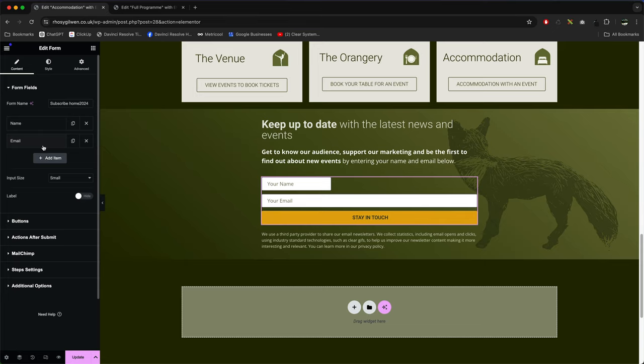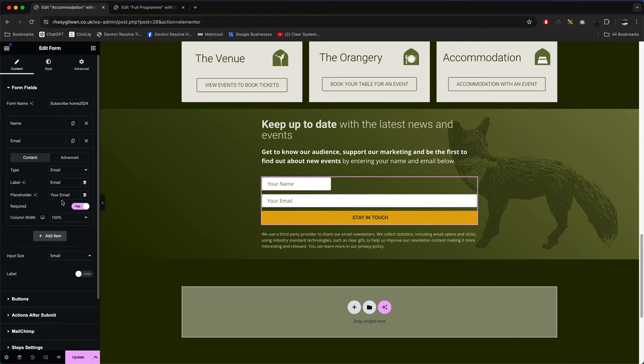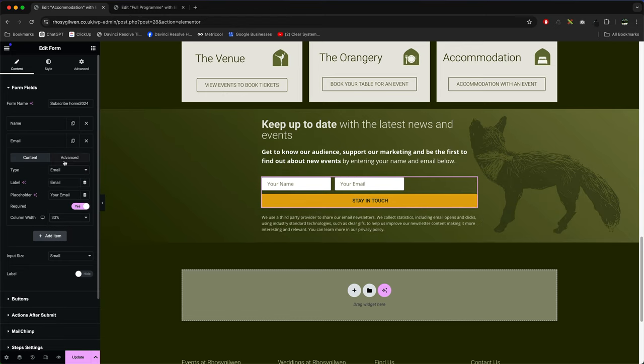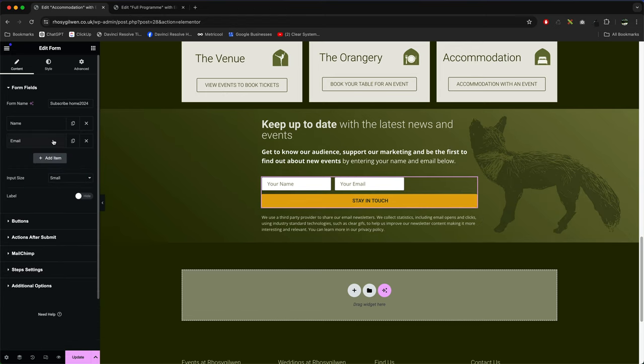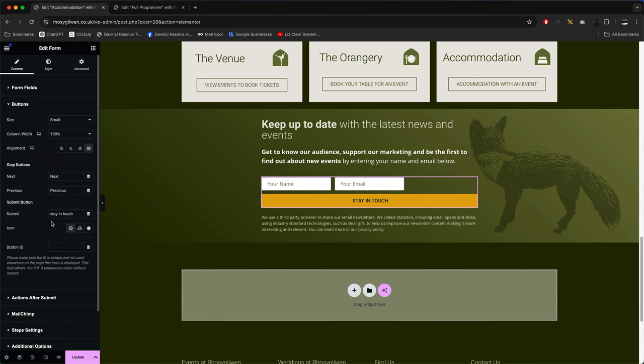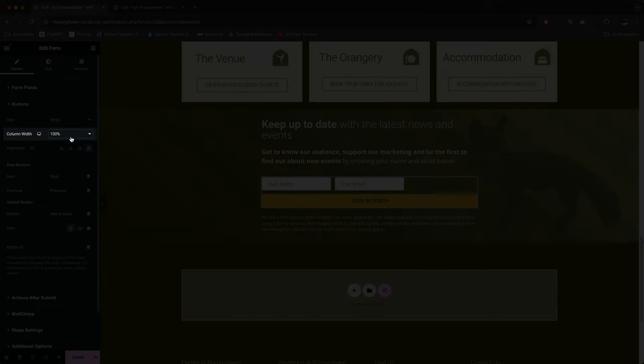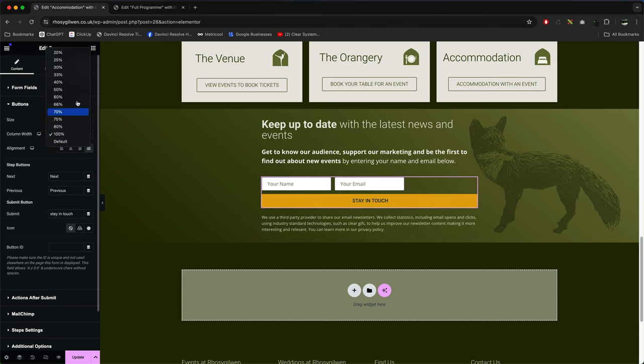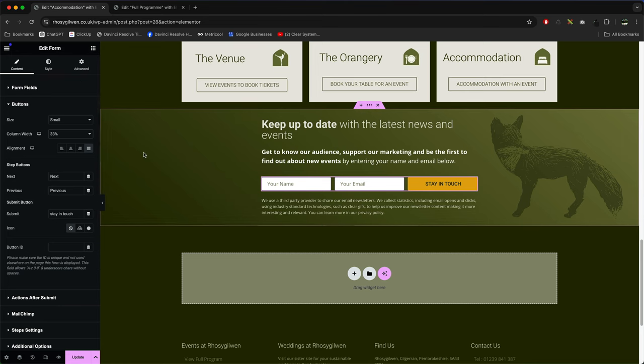Close that, click on the email, set the column width to 33 and you see they're starting to stack up now. And then go down to buttons, and then we've got column width 100, set that to 33, and there you go, it's all on one line.